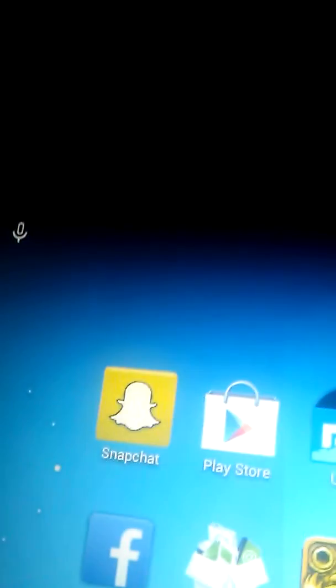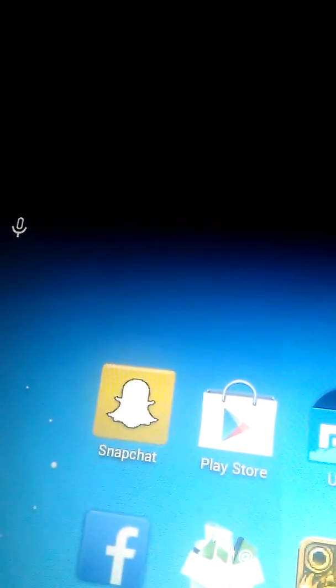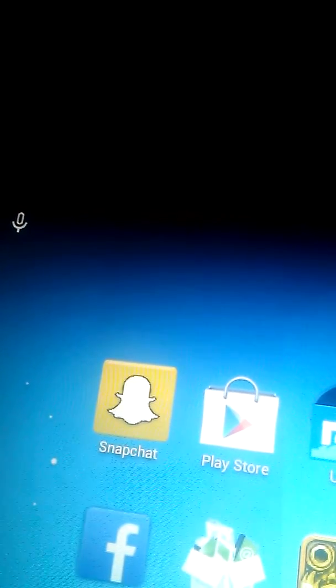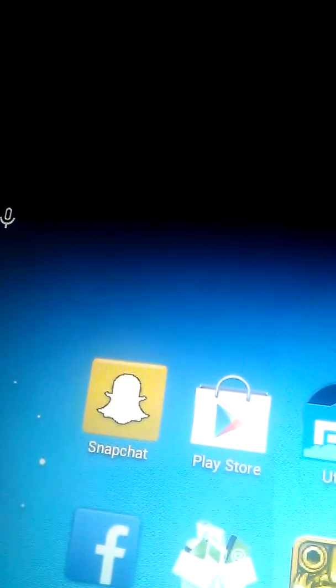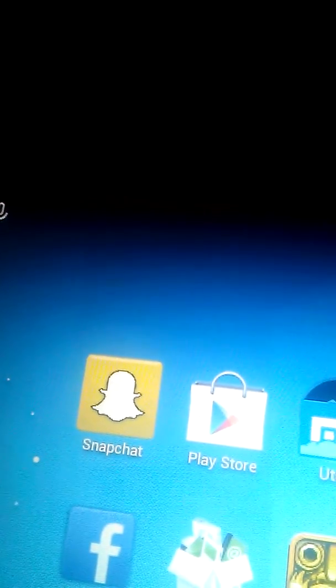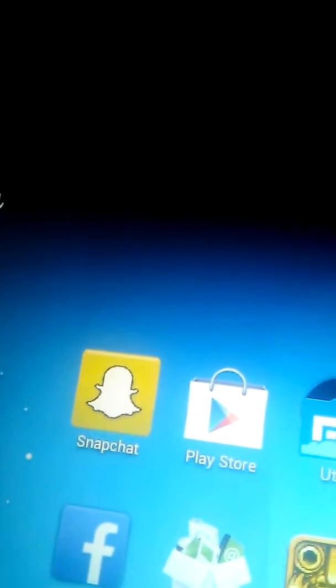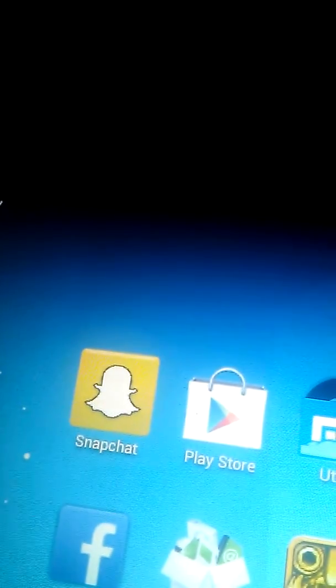So that was my What's On My Tablet video. I hope you enjoyed, don't forget to subscribe. Bye!